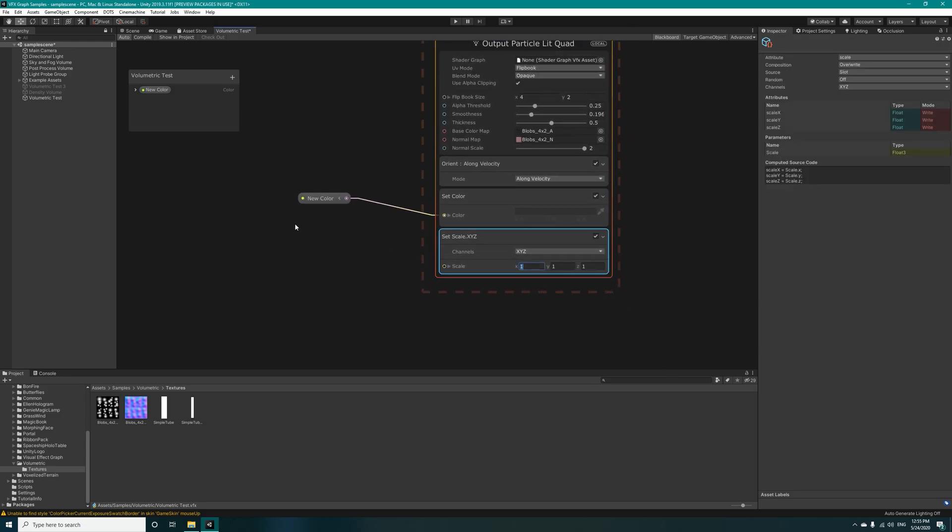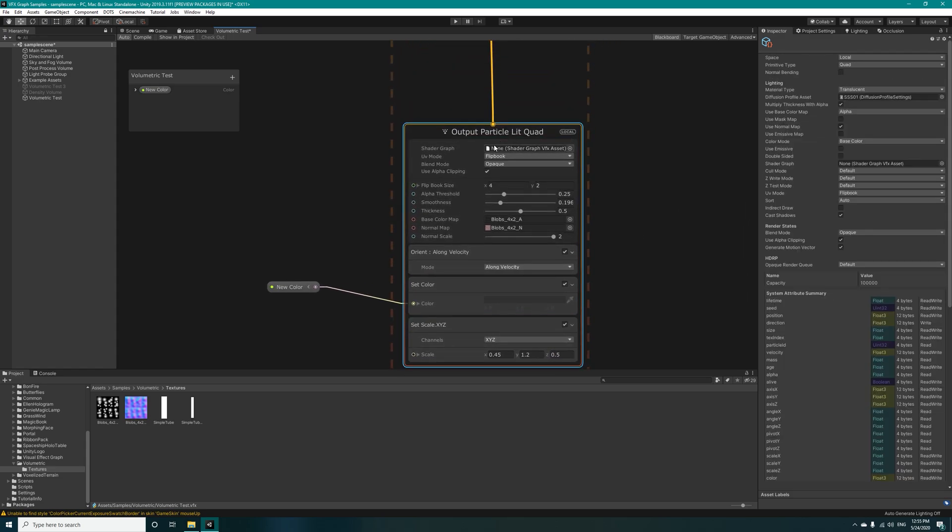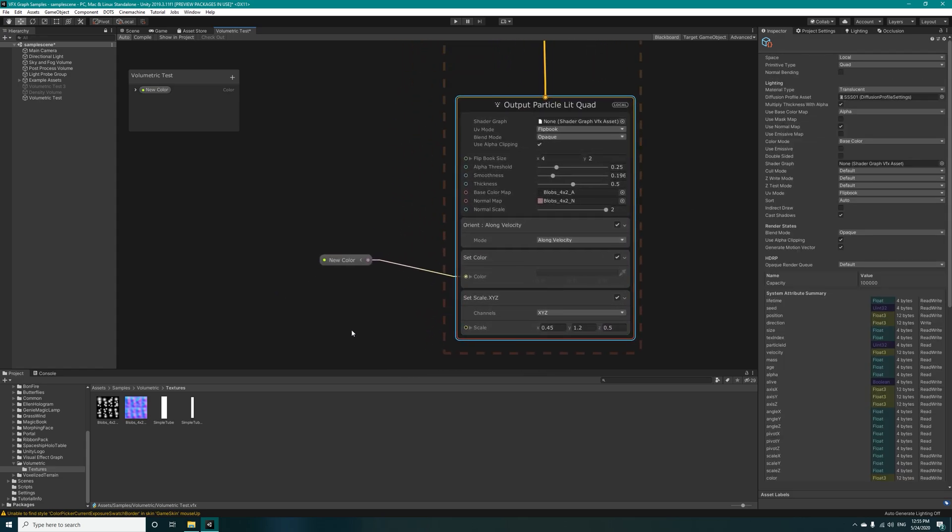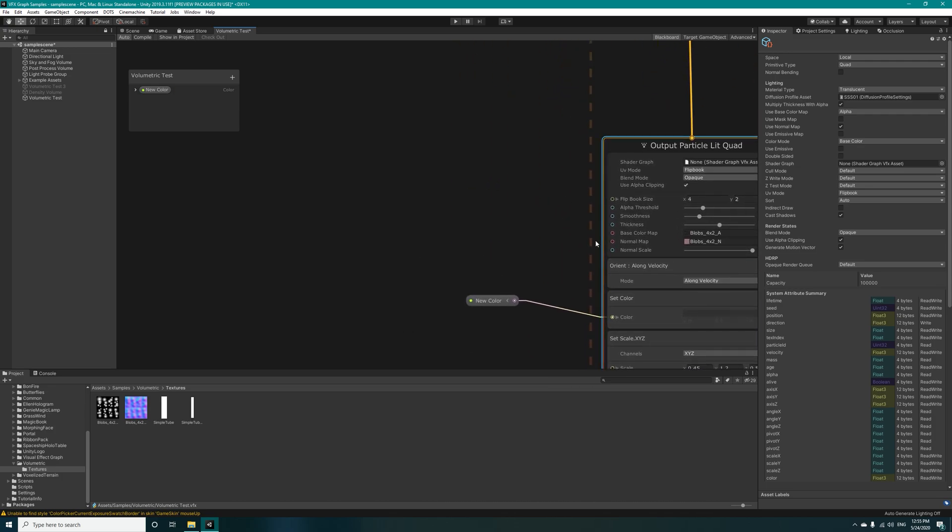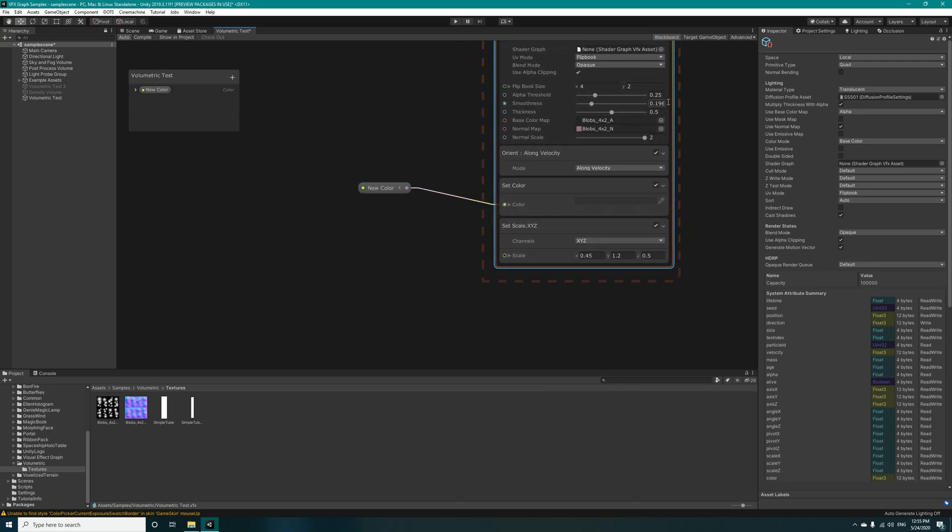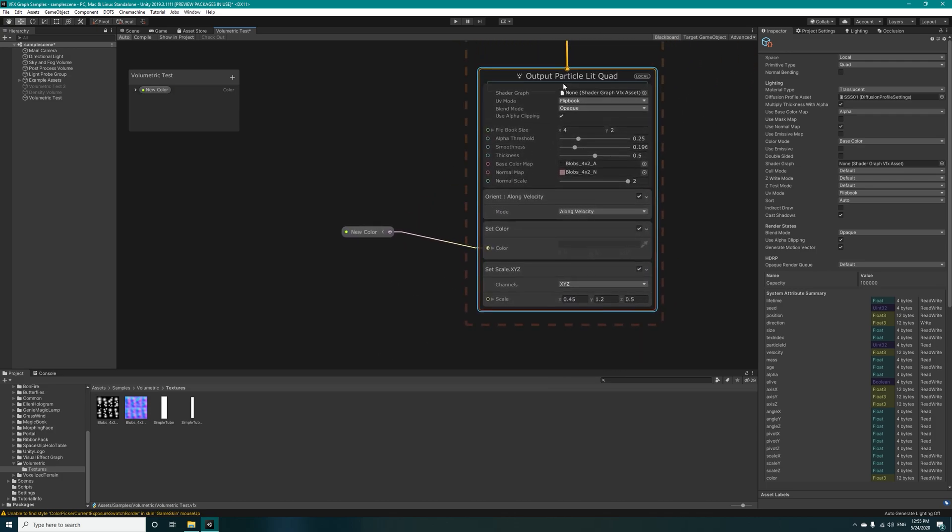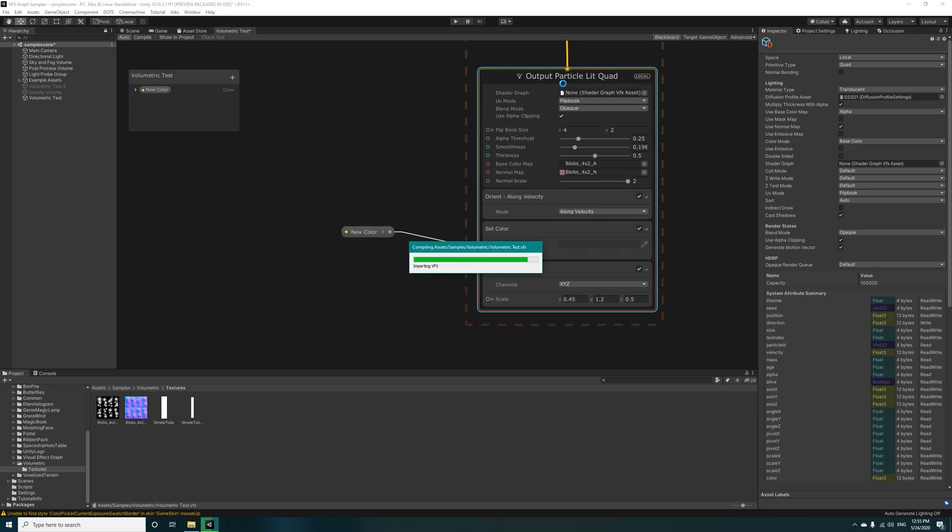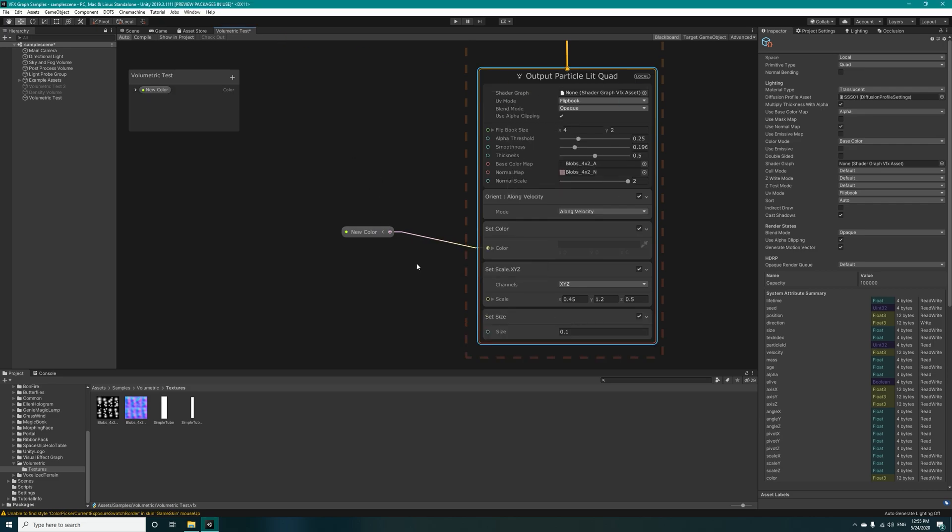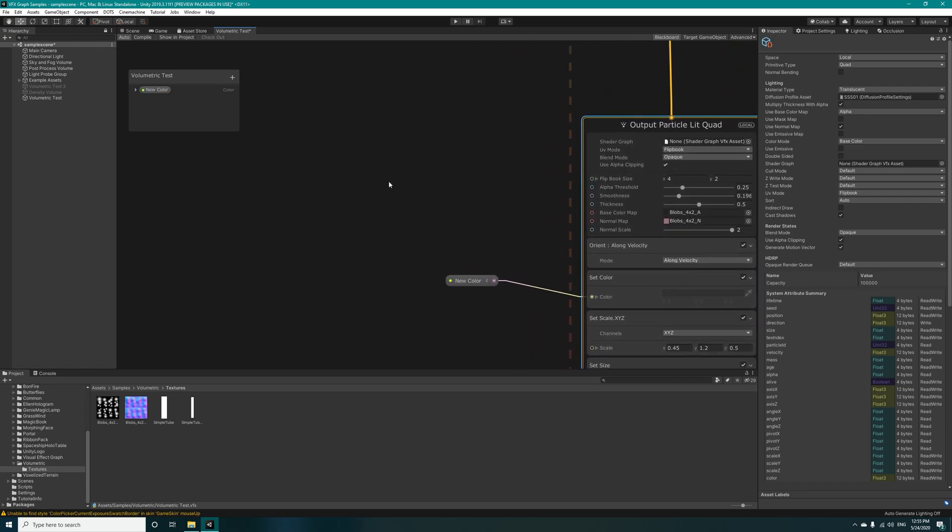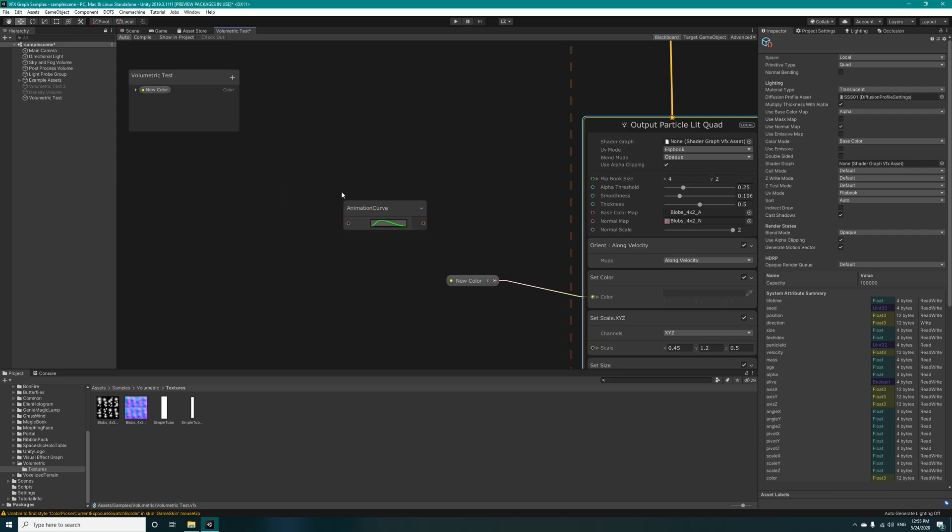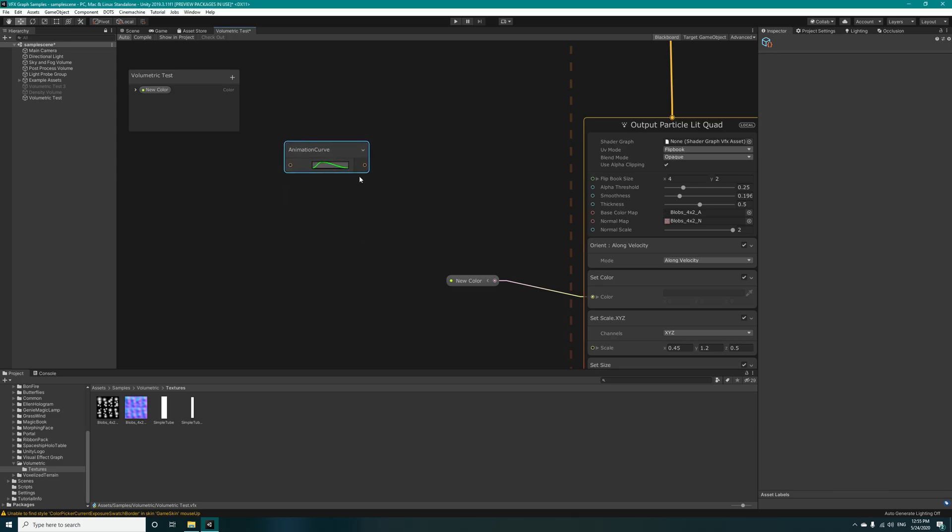For the x we put 0.45, 1.2, and 0.5. For the thickness we need some logic in here. Let's add a set size. We'll also be using logic for the set size too. Let's create an animation curve in here. Remember that the animation curve is the same as sample curve.